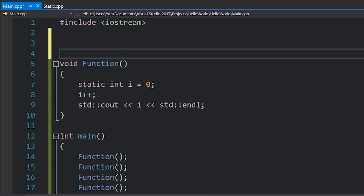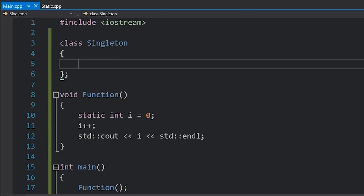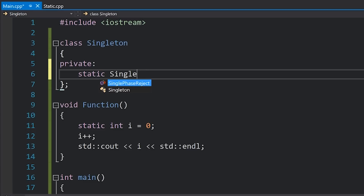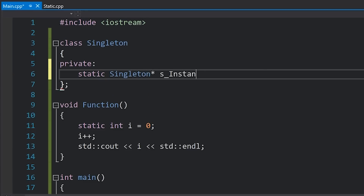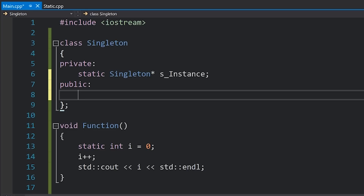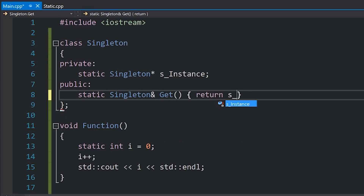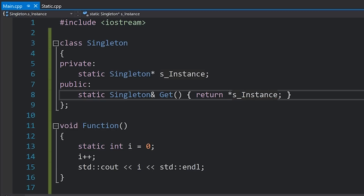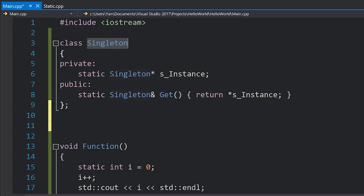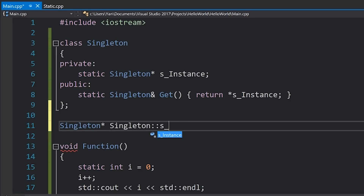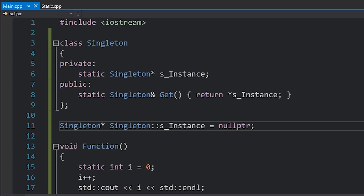Another example might be if you had a singleton class. A singleton class is a class that should only have one instance in existence. If I wanted to create this singleton class without using this local static thing, I would have to create some kind of static singleton instance — probably a pointer. I would have to have a static get function returning a singleton reference, which returns my instance after dereferencing it. I would then have to actually declare this instance externally: Singleton* s_instance, and set it equal to null pointer as a default.